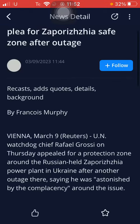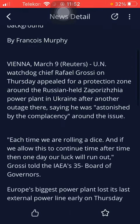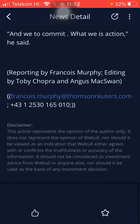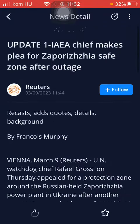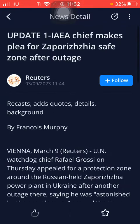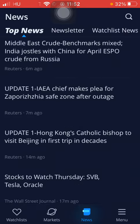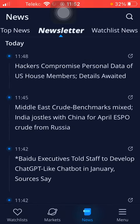Tap on it and you will be directed to a page where you can read the article. If you would like to, you can follow the writer. Tap on follow and now you are following them.